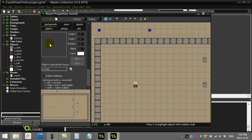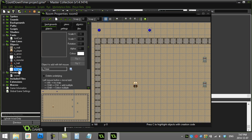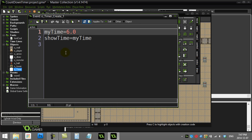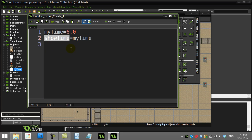Here's what I've done with the timer — I've got a little bit of it set up. I have a timer object, no sprite needed, just sitting there called o_timer. In the create event I have two variables: my_time set to six seconds, and show_time equals my_time.